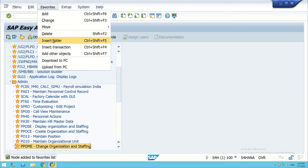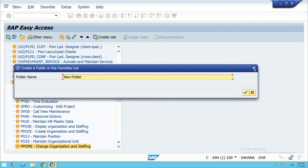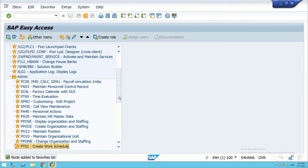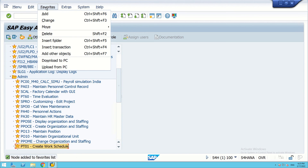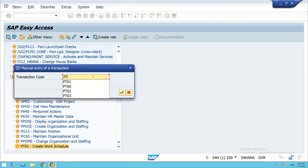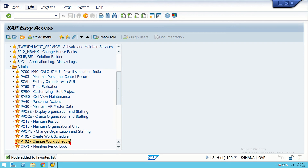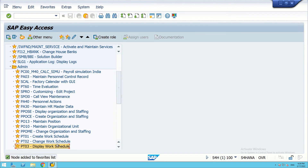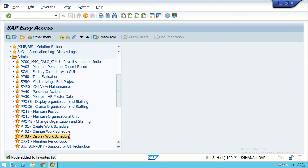We will also add some time management codes. Insert PT01 — PT01 is for create work schedule, under time management. Similarly, insert PT02 — this is for change work schedule. Then PT03 — this is for display work schedule.